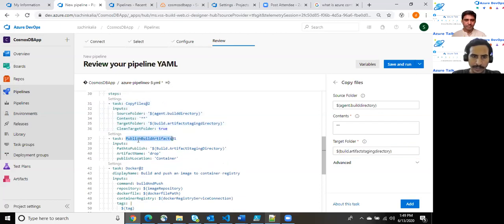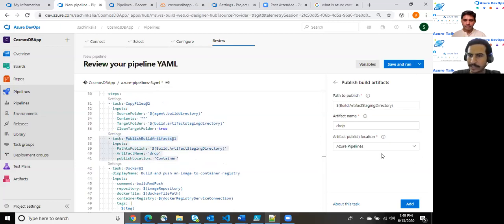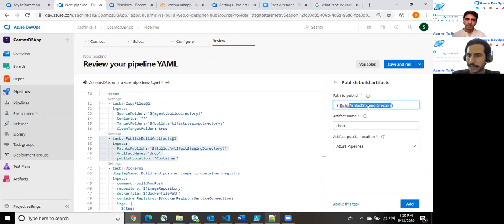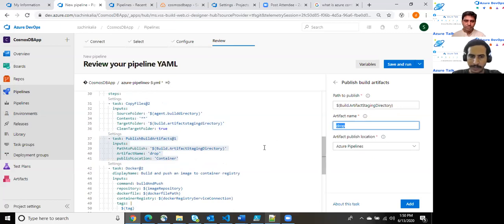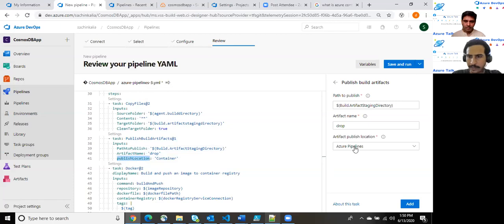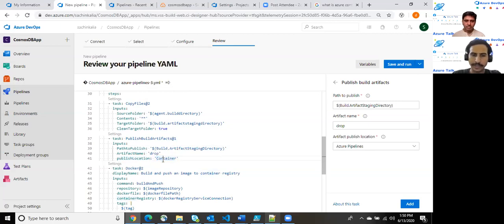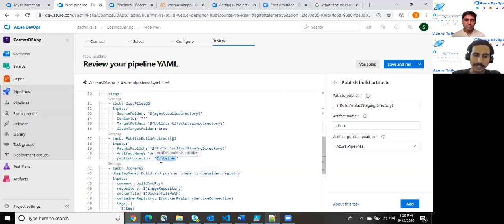By default, there is one task, but we have to add few more for our purpose. What it does, it looks for the agent dot build directory and the content, it reads the entire stuff and the target folder. Every time whenever a build pipeline works, then it creates a container. So we are utilizing that container to keeping our stuff into this directory. The another part is the task related to the publish build artifact. The path to publish is build out artifact staging directory. And the folder name will be drop and the artifact published location is Azure pipeline. So by default, if you see here, it shows Azure pipeline, but whenever you open in form of YML, then it shows you container. So every time whenever a build pipeline runs, then Azure DevOps manages a container behind the scene.